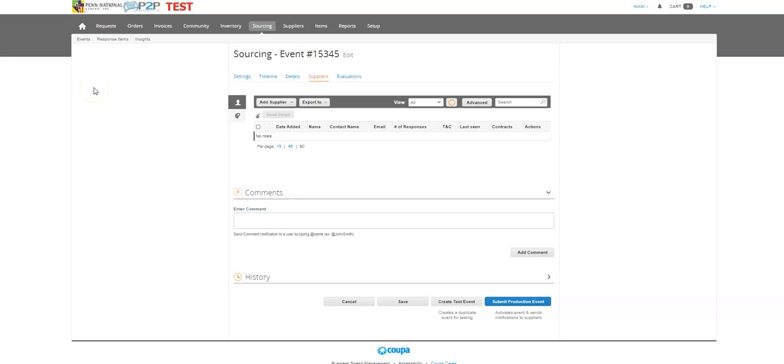Hello! Today I'm going to show you some supplier information in a sourcing event, not only how to add, but how to delete, and some scenarios that you might want to use in future sourcing events.